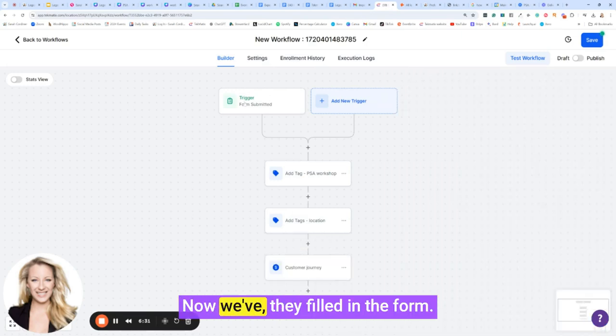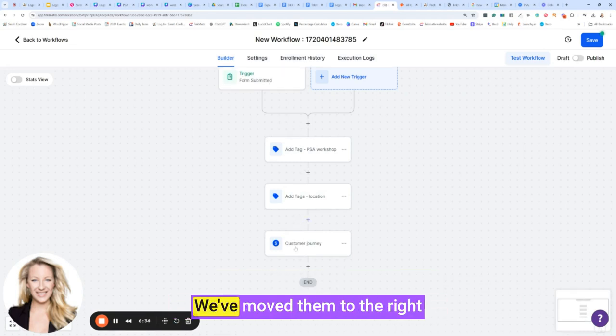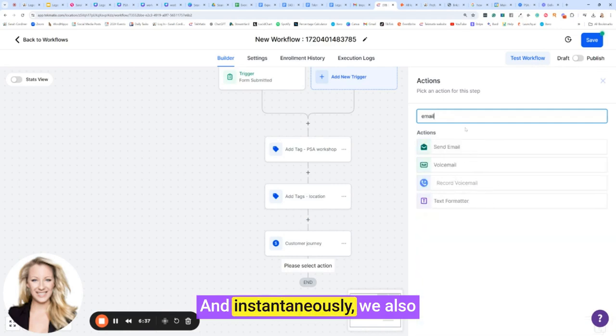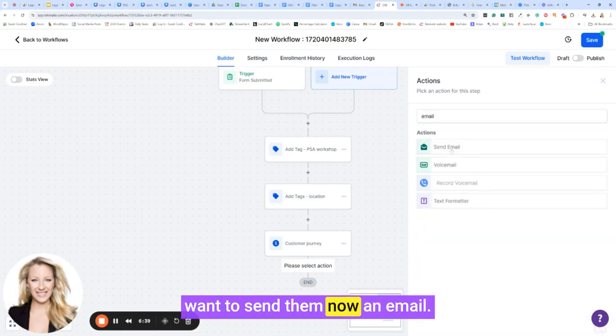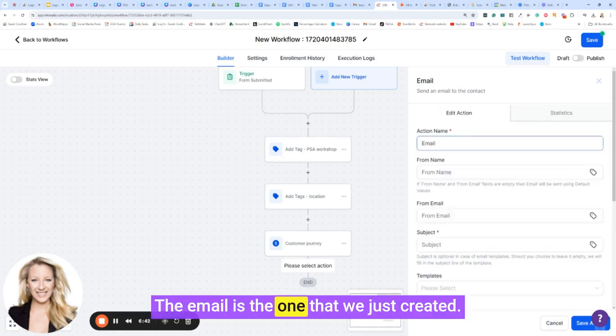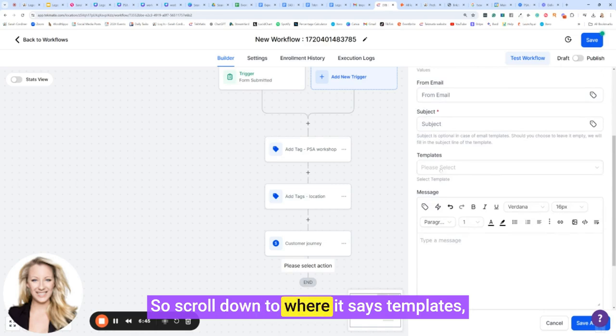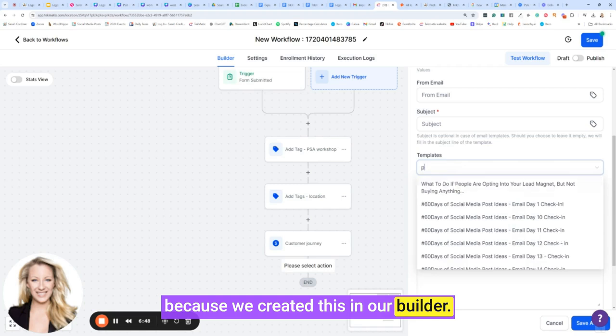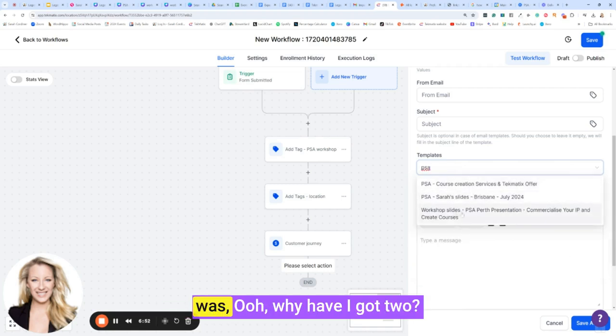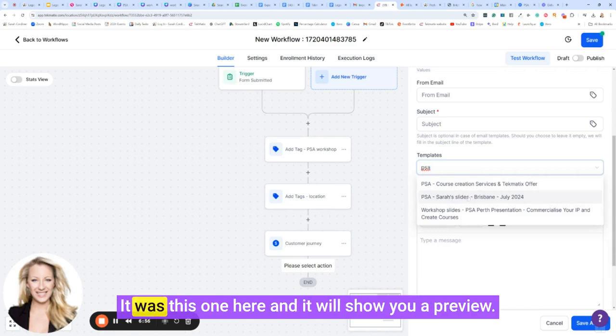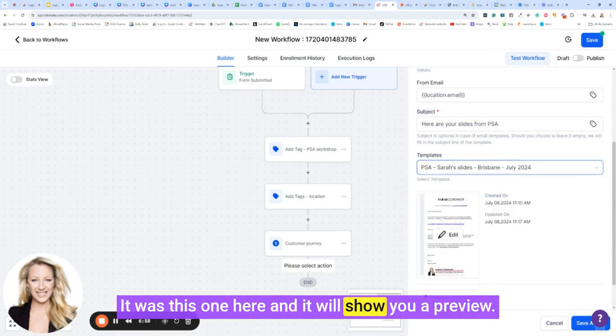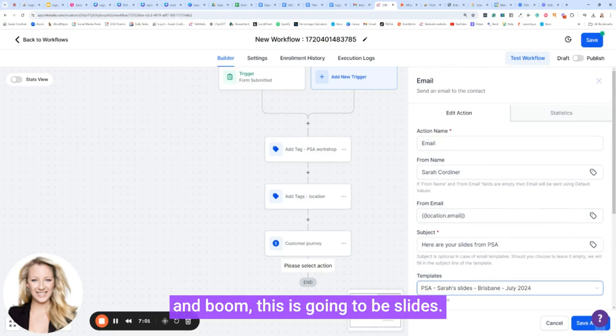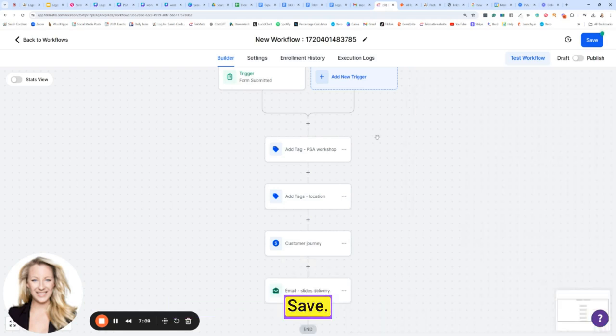Now they've filled in the form, we've tagged them with all the tags, we've moved them to the right stage of the customer journey. And instantaneously, we also want to send them now an email. What's the email? The email is the one that we just created. So scroll down to where it says templates because we created this in our builder. Mine was called PSA and it was... ooh, why have I got two? Oh, there we go. No, it's because I've delivered there before. It was this one here and it will show you a preview. There's that email we just created. And boom.